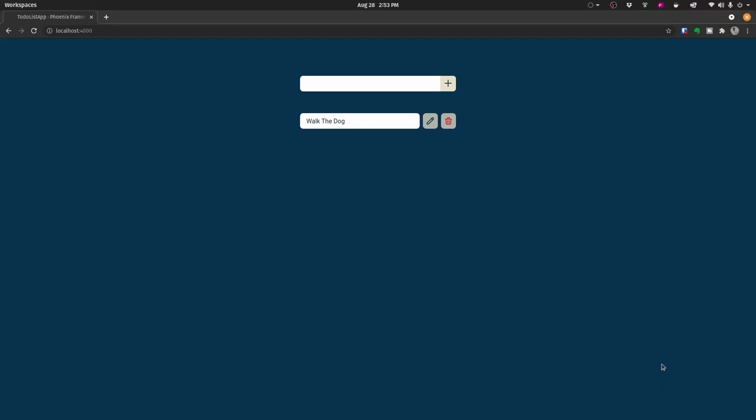Hey there, Emmanuel here from WebDevFuel, and in today's video you're going to learn exactly how to build a to-do list application using Phoenix LiveView.